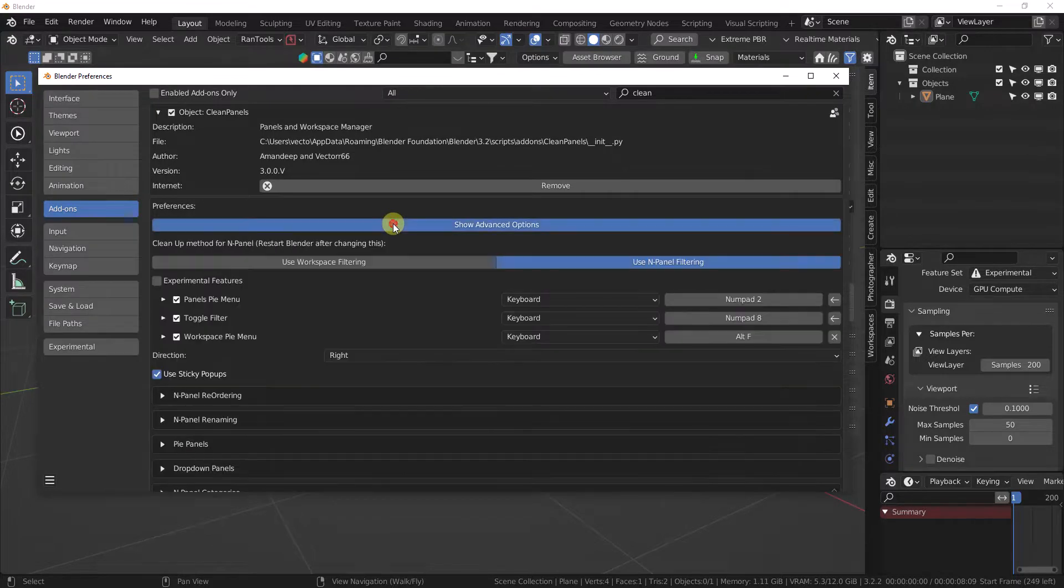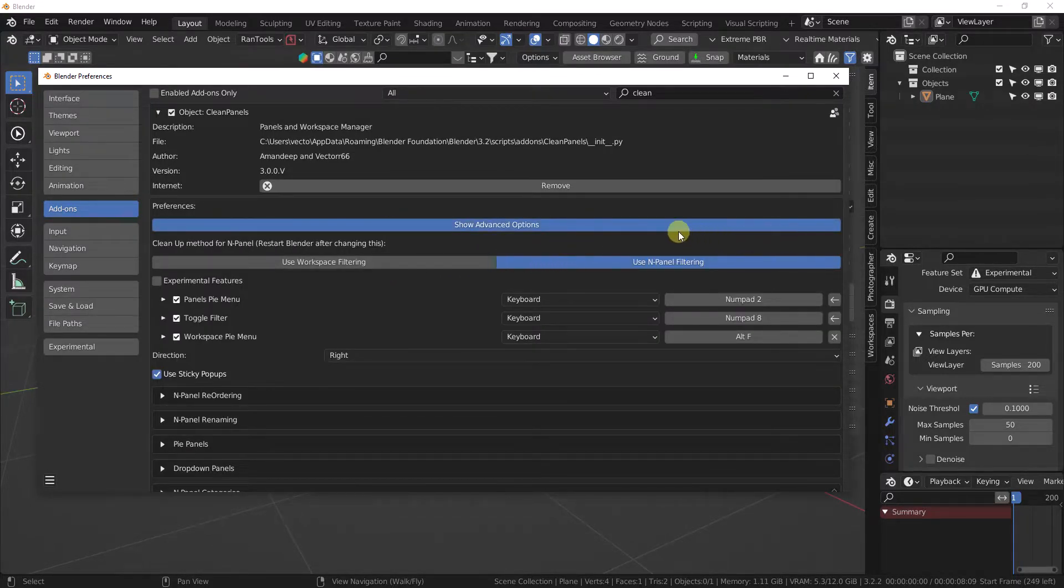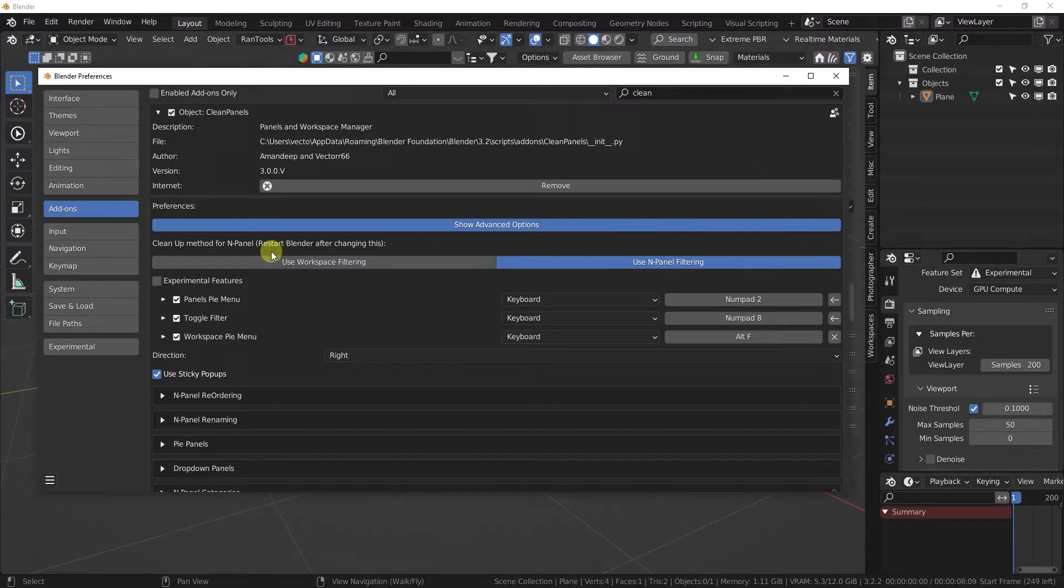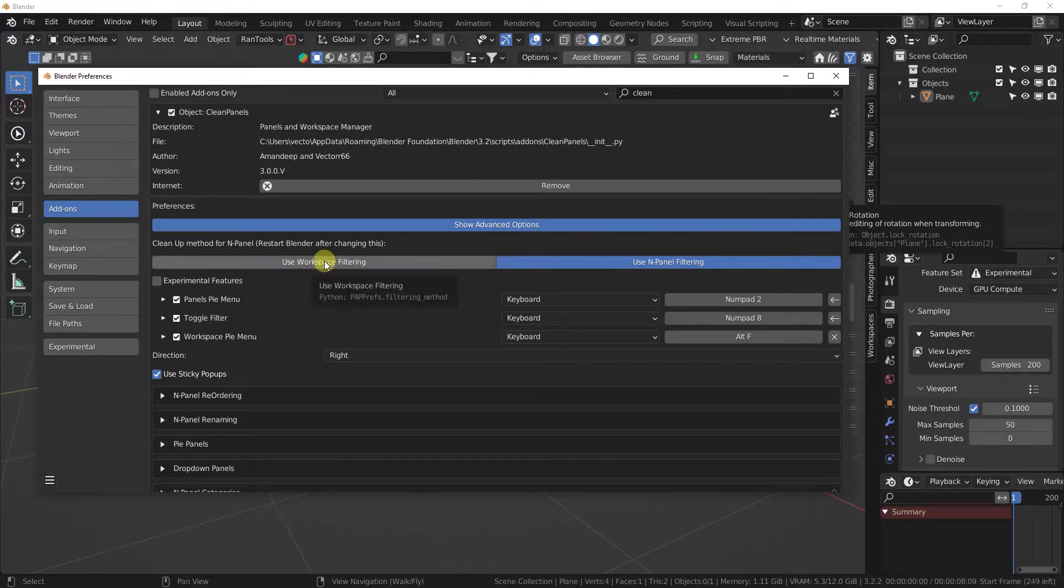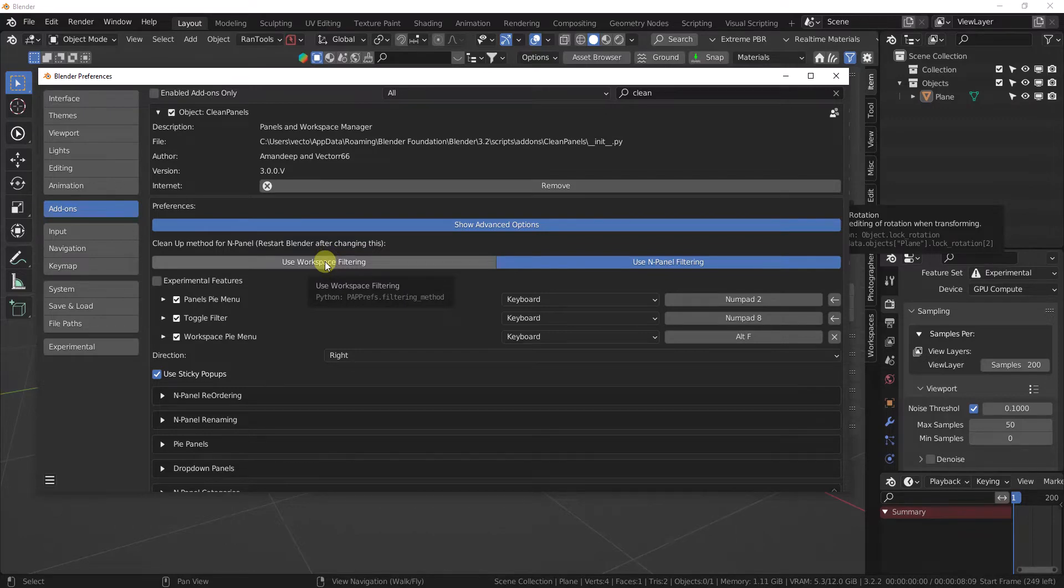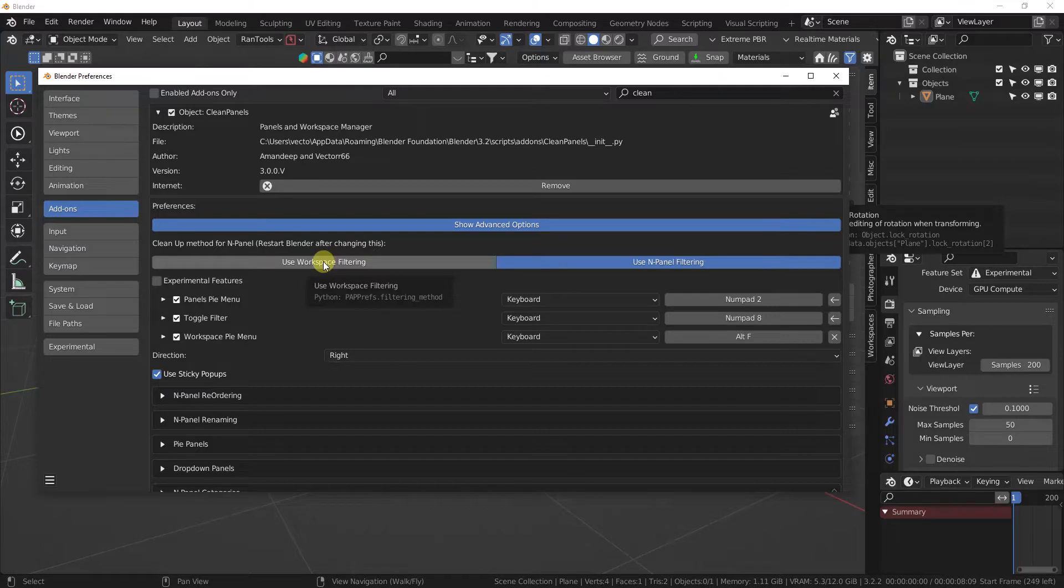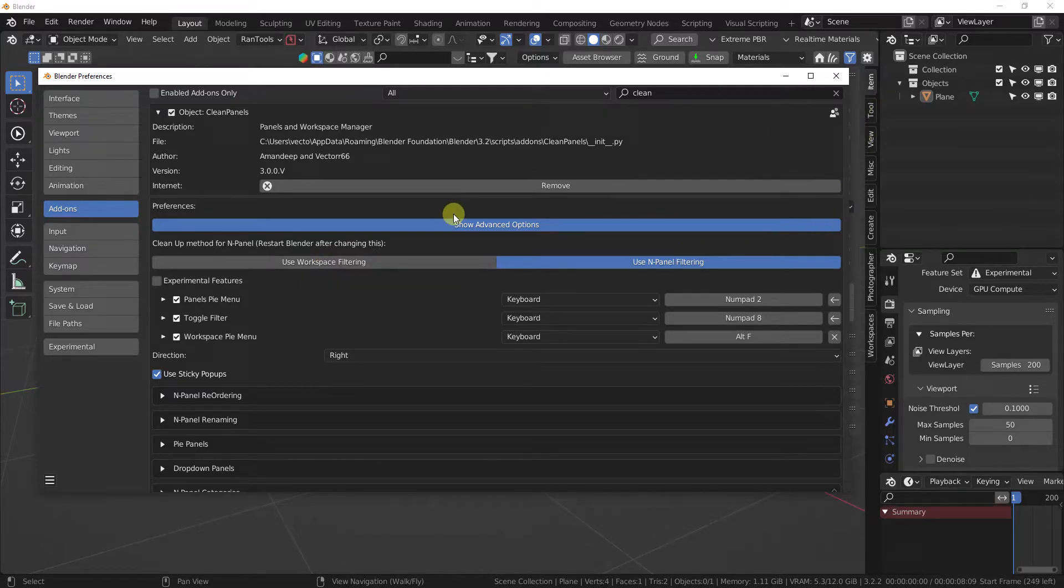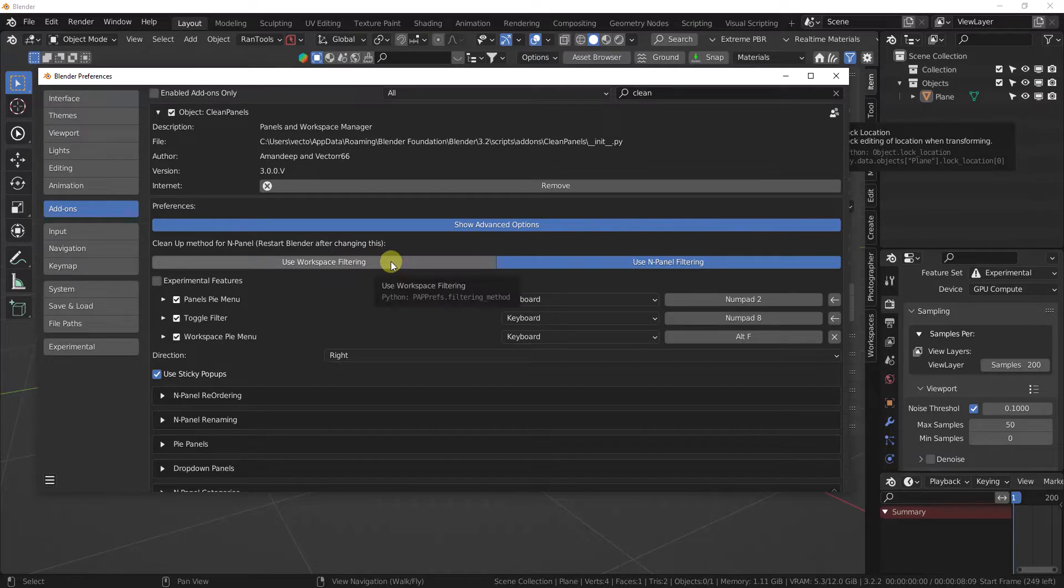When you click it, it brings up our N-Panel side of the house. On the left, we have Use Workspace Filtering. That was our original code and it used the out-of-the-box workspace filtering, but that turns items on and off. If items aren't on, you won't get your shortcuts and things like that.